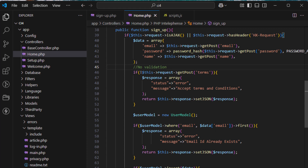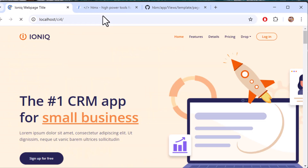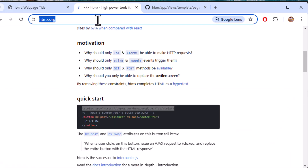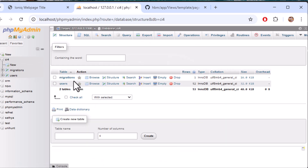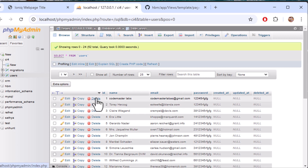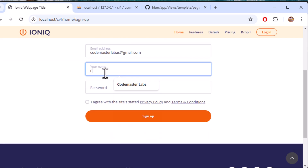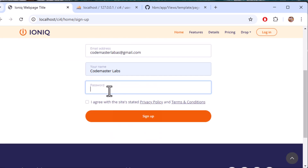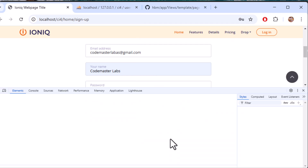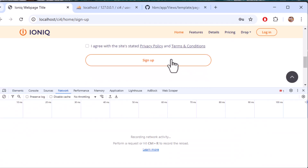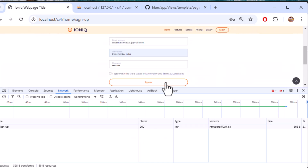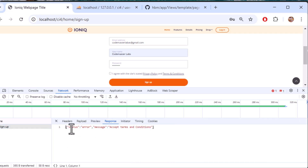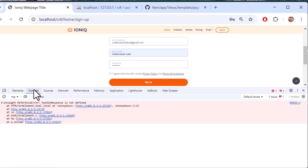No validation has been used here — the next video will cover validation. Let's test on localhost. Go to the sign-up page. In the database you can see there's a users table with existing email entries. I'll use a different email now. Let me open the network tab and click sign up.